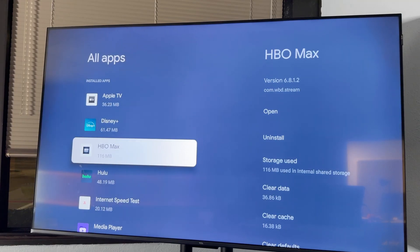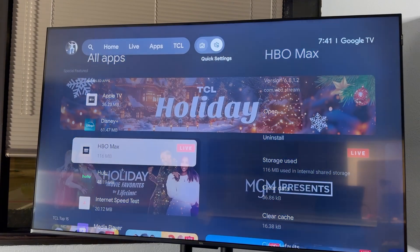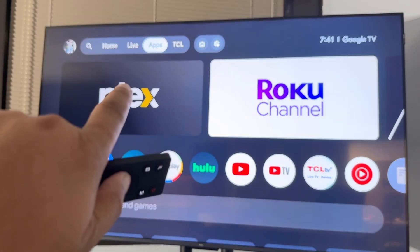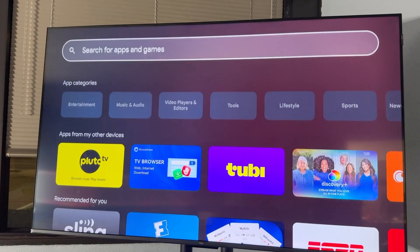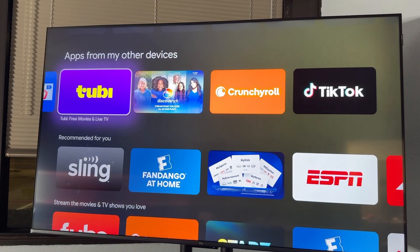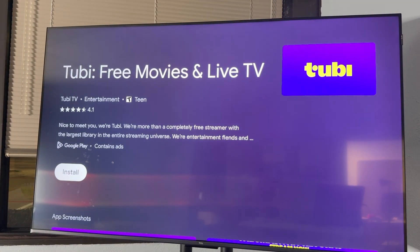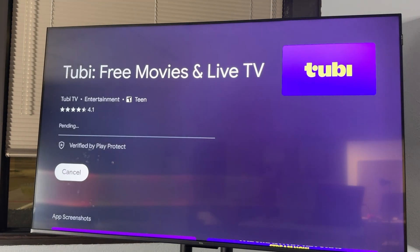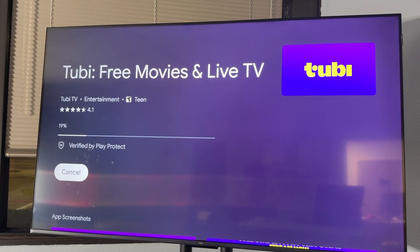So that is, really quickly, how you're going to uninstall apps. Now, if you need to reinstall the app, you're going to go back to the home page, go to Apps, and then you're just going to search for an app. So if I wanted to come back and add Tubi, I'd select it right there, and at the bottom you'll see that install button — or I can just reinstall it.